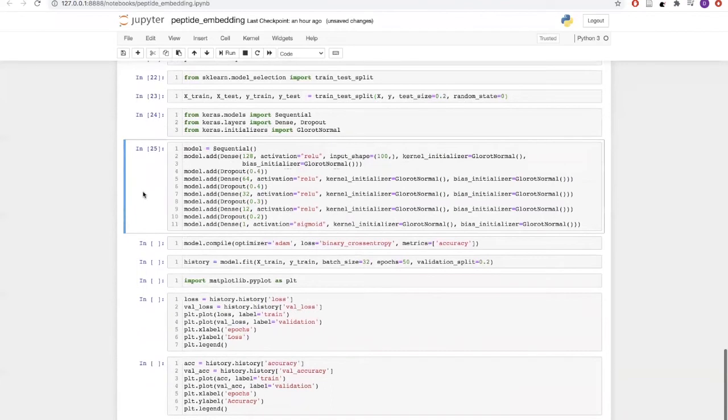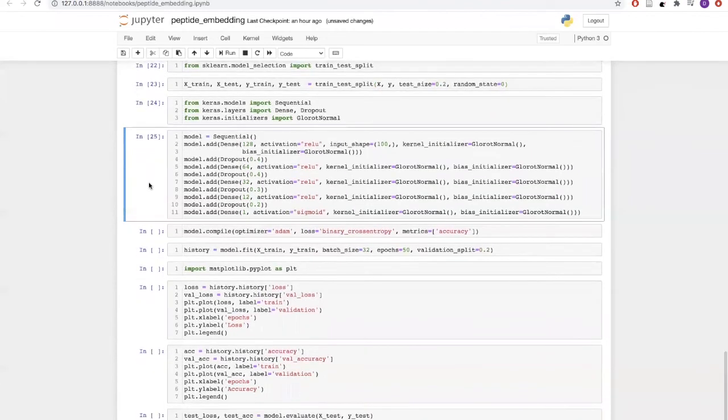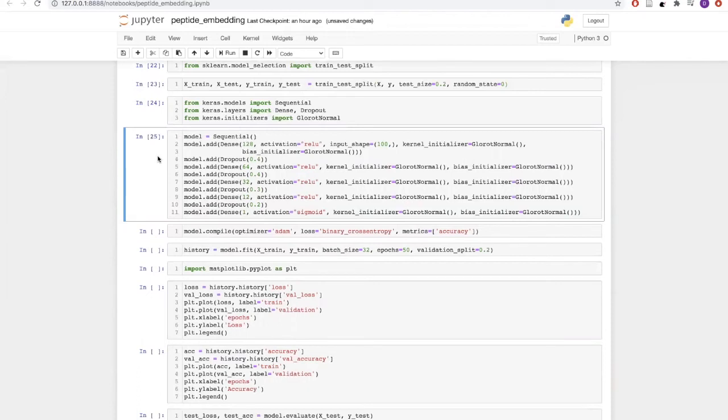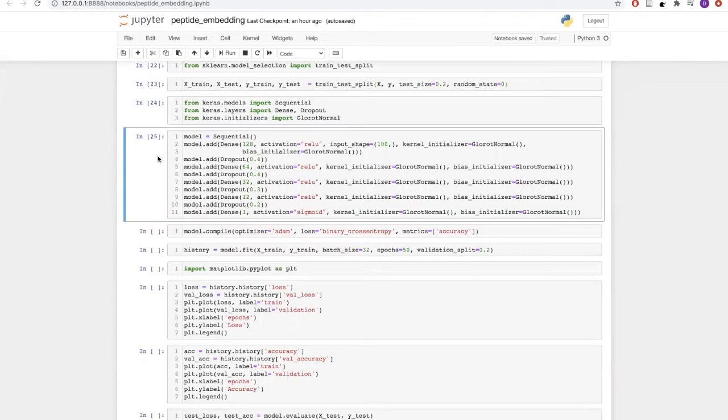We will start building our model. Our model is going to be a sequential one. First we will add the dense layer with 128 neurons and ReLU as an activation. The bias and weights are initialized with Glorot normal. This is followed by dropout where we are dropping 40% of the neurons.